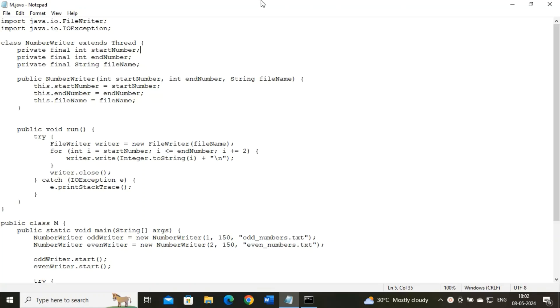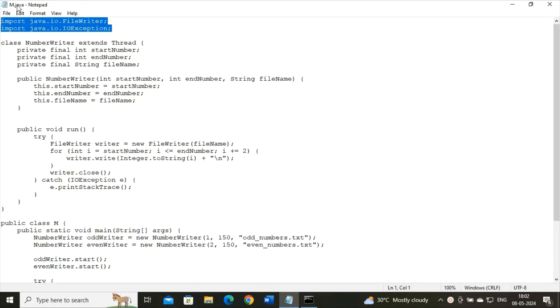Now how to do that? I have used two particular import statements. In this import statement, we have FileWriter class and IOException class. FileWriter class is used to write characters to a file, and IOException is an exception that might be thrown during input-output operations.